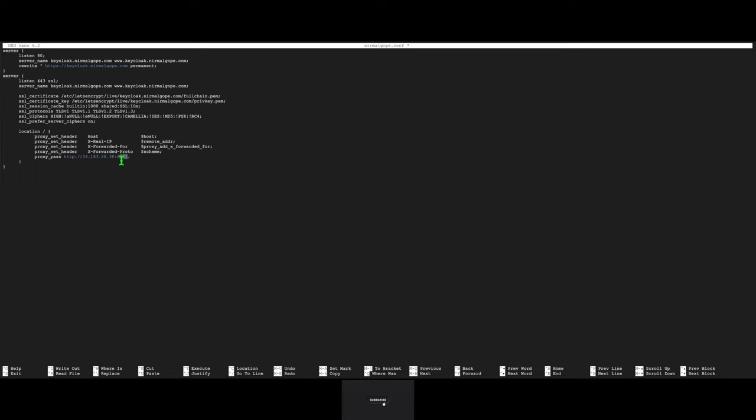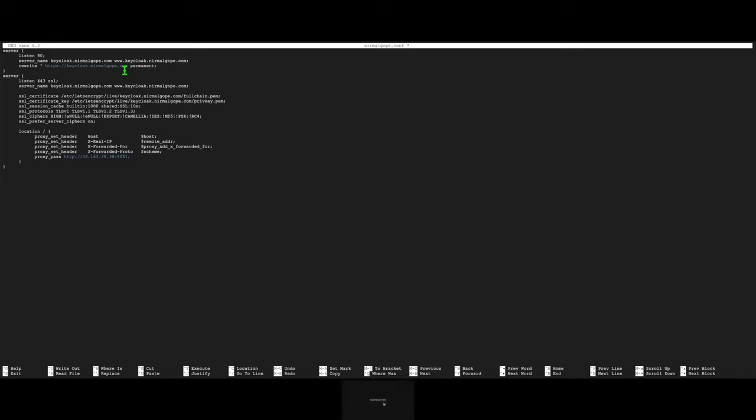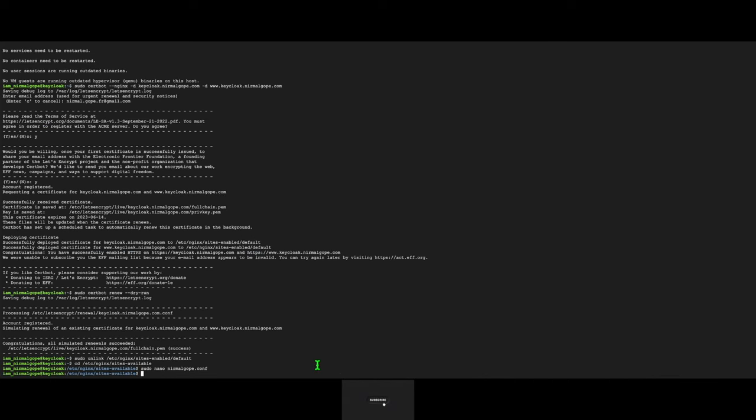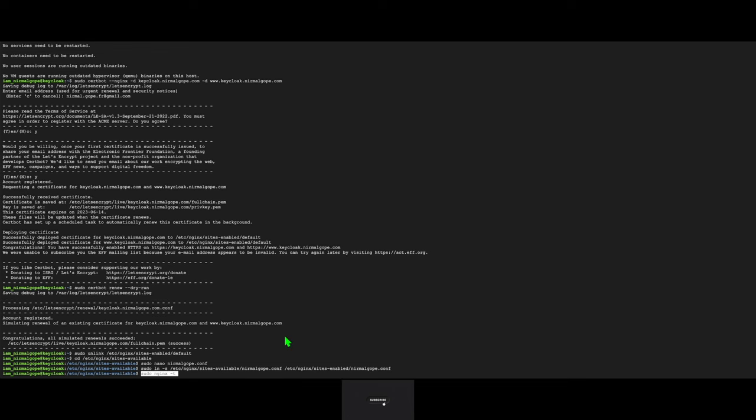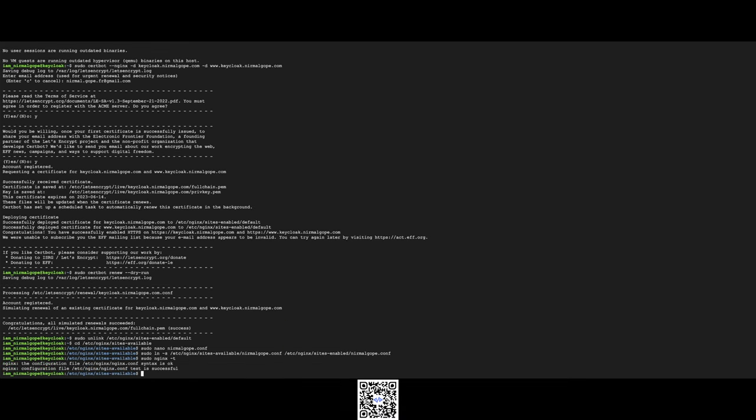All the requests will be redirected to this domain. This is my IP address and I will use port 8014 in the Keycloak server. All the requests on this IP address will be redirected to keycloak.nirmalgroup.com. Now I will create a symbolic link to activate the vhost. Let's check the configuration. Yeah, successfully. Restart the server.